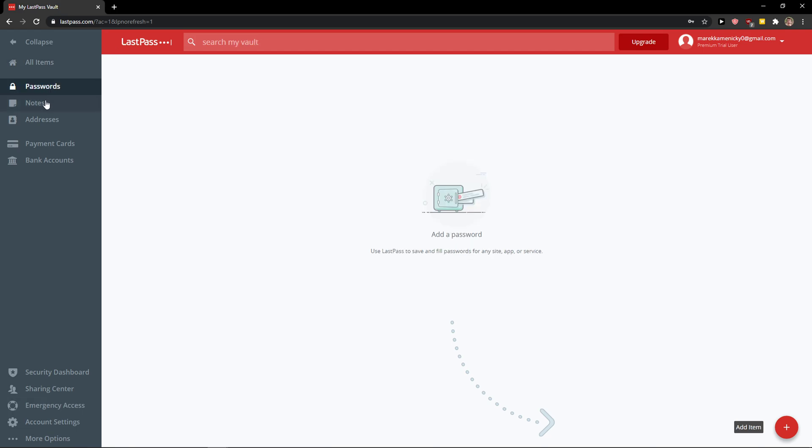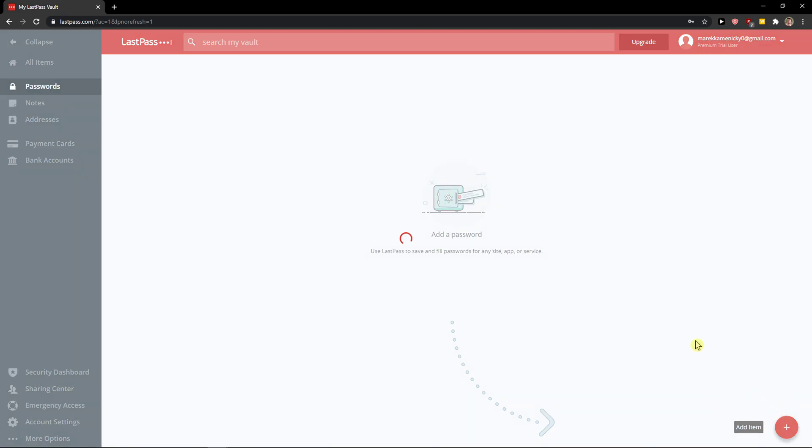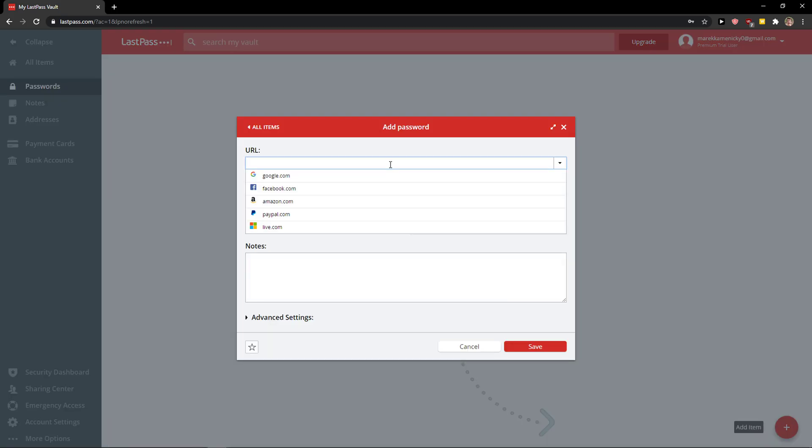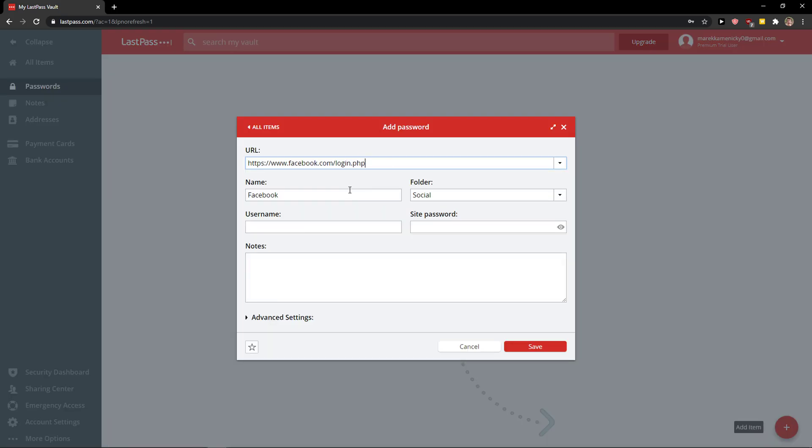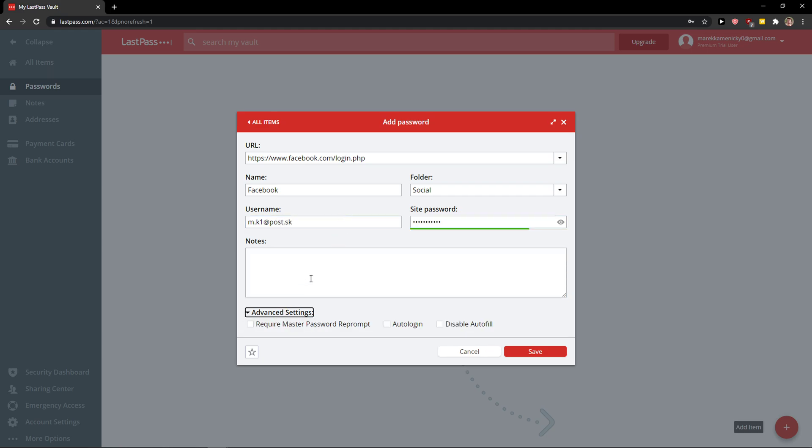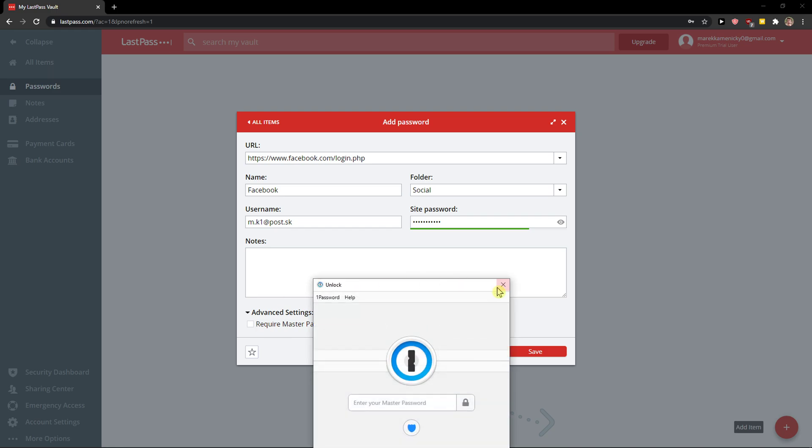Let's add a password for Facebook as an example. Click add item, then enter the URL facebook.com and select a folder like social. You can create different folders, set the password, and access advanced settings here.